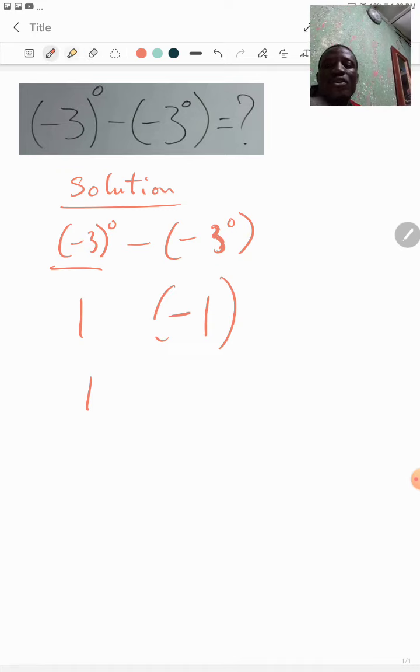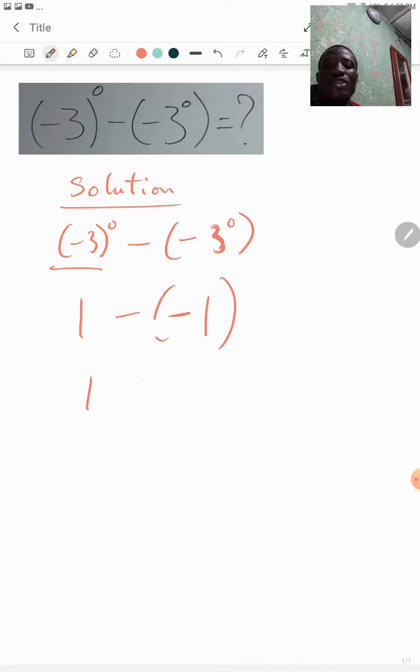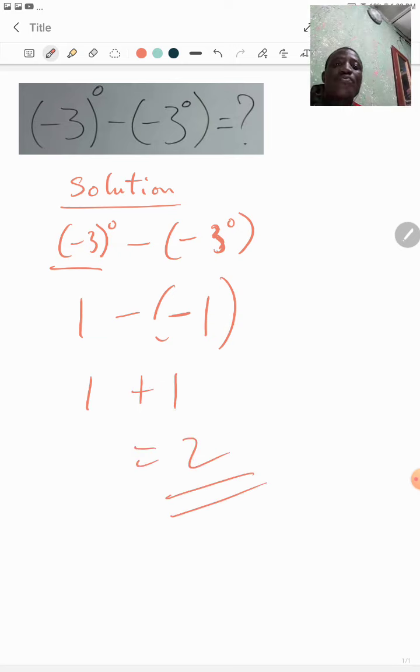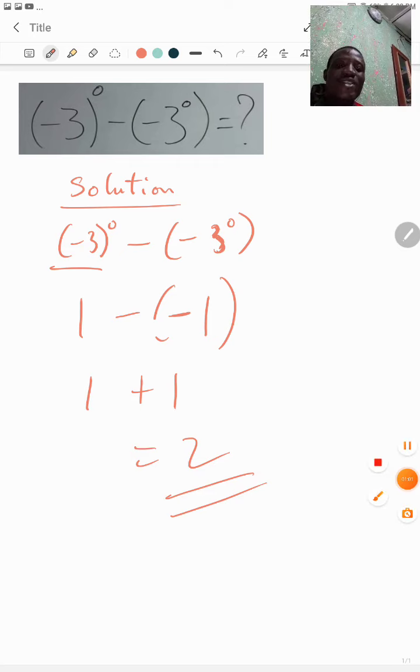Our answer will be two. Okay, see you in another video. Bye!